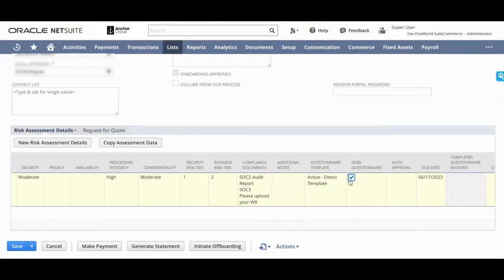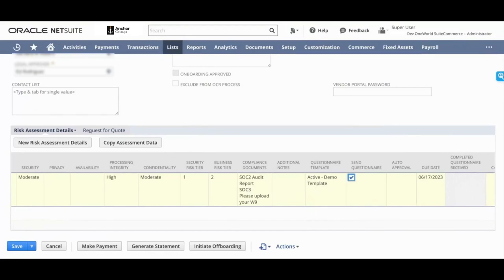You can check the send questionnaire box. And once you save the vendor, this questionnaire will be sent out to the vendor and a separate email will be sent out with the portal access as well, saying welcome, here are your details, this is how you log in to the vendor portal.